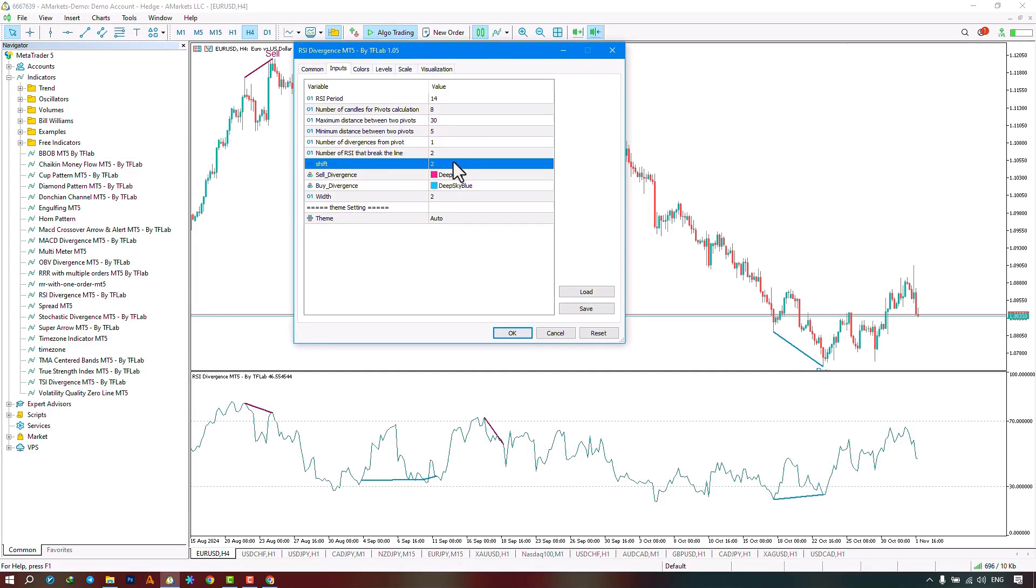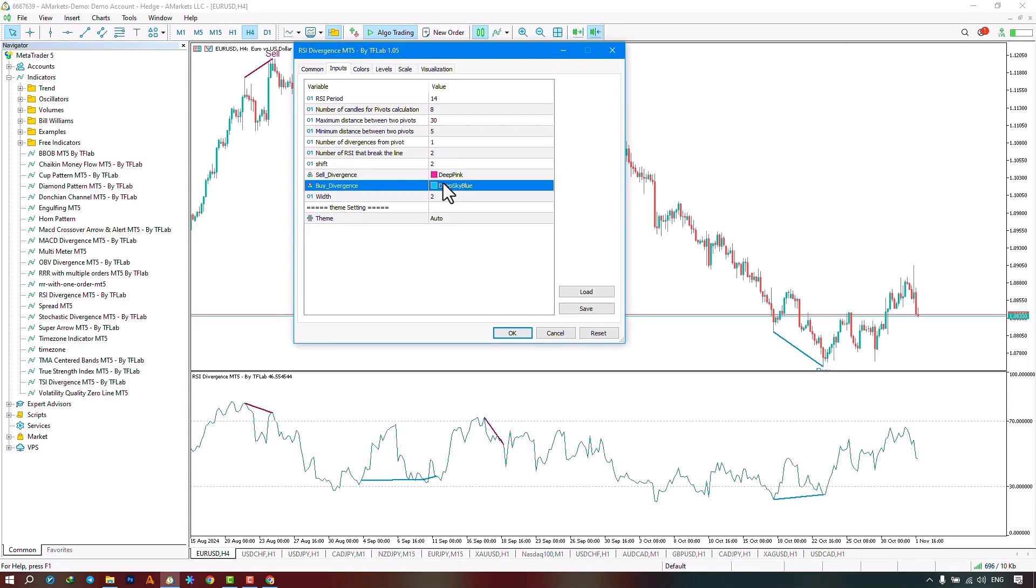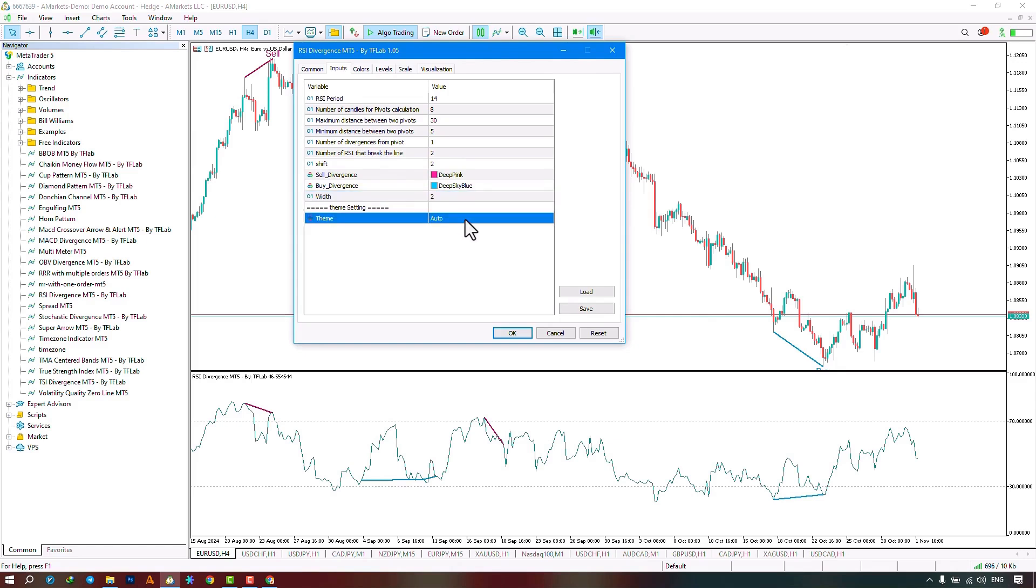The color settings for sell signals, the color settings for buy signals, the line thickness settings, and finally, the dedicated template for the indicator, which has four different parts.